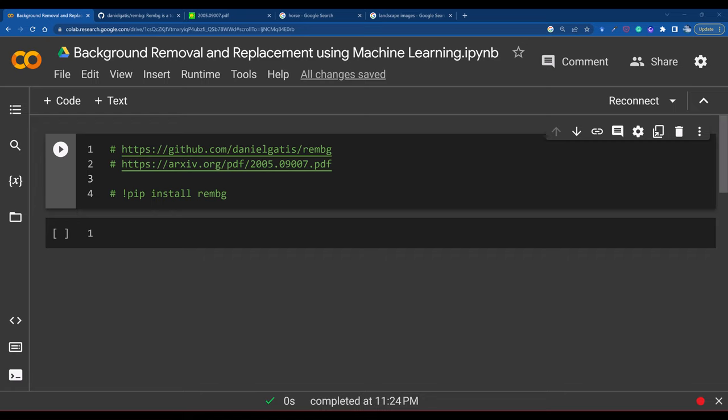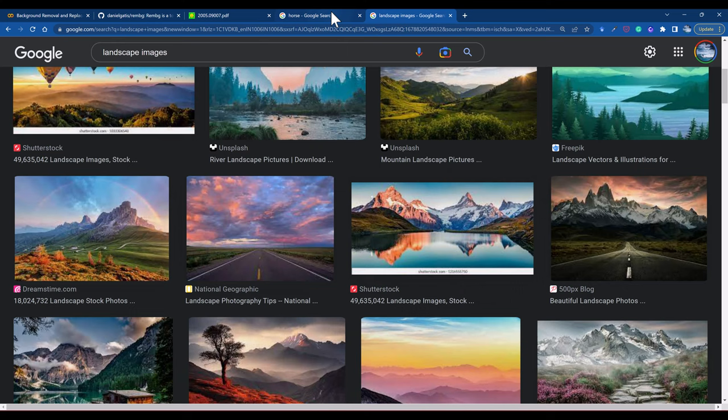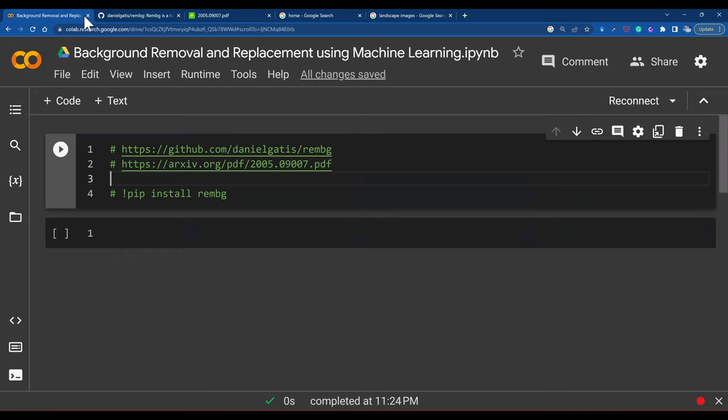Hi everyone. Let's go ahead and get started with the background removal and replacement using machine learning. I will be taking a horse image — you can take any image as per your choice — and I am going to extract the subject from the image. Thereafter, I am going to remove the background and then replace it with some other images. It is like what you have seen in a mobile application where you remove the background and replace it. That is what I am going to show you here using Python.